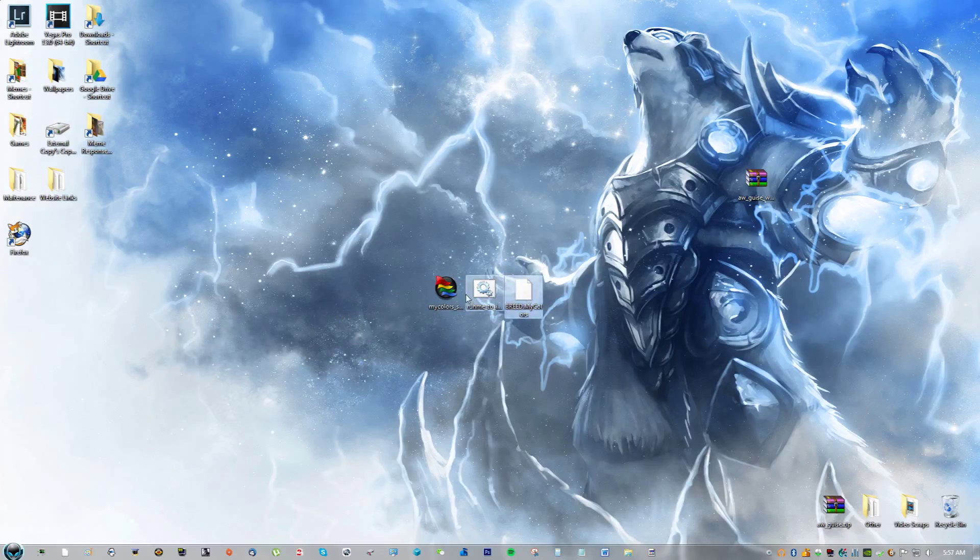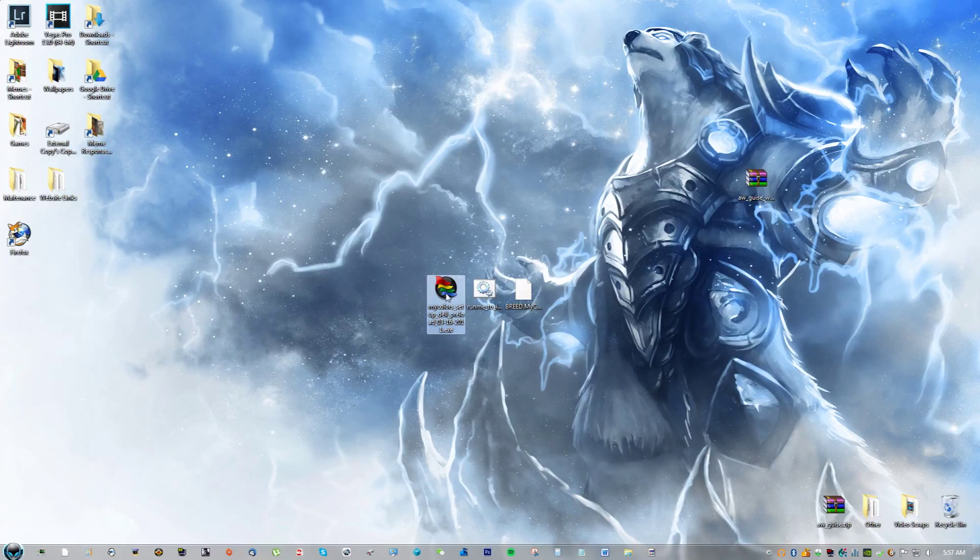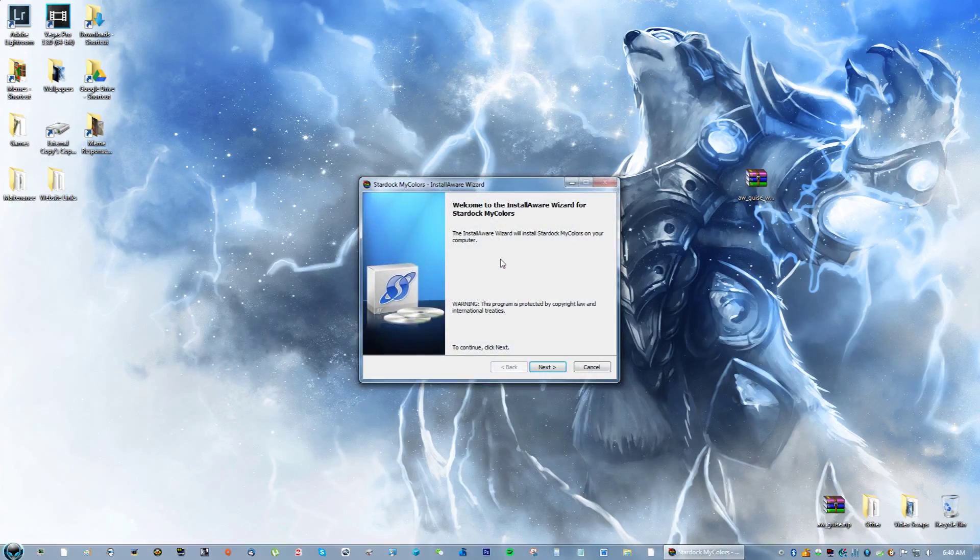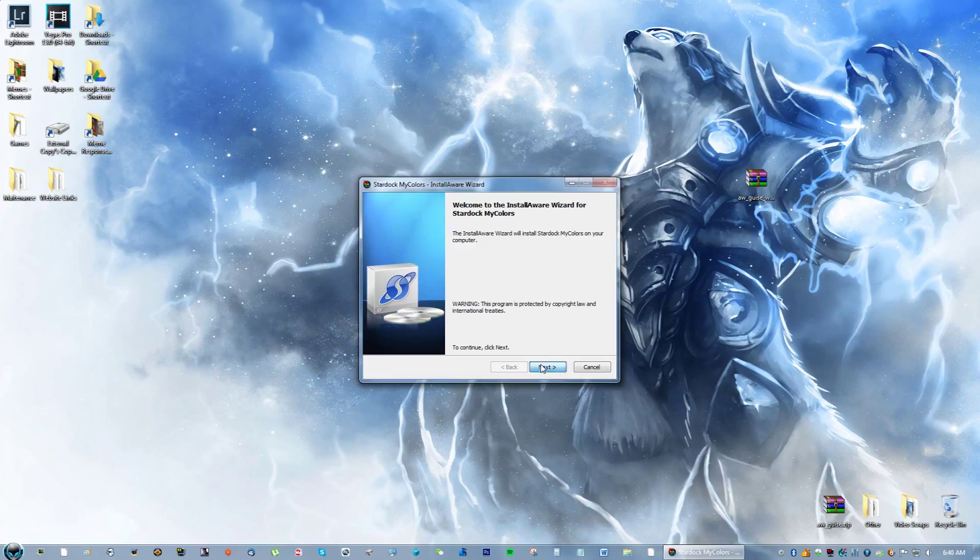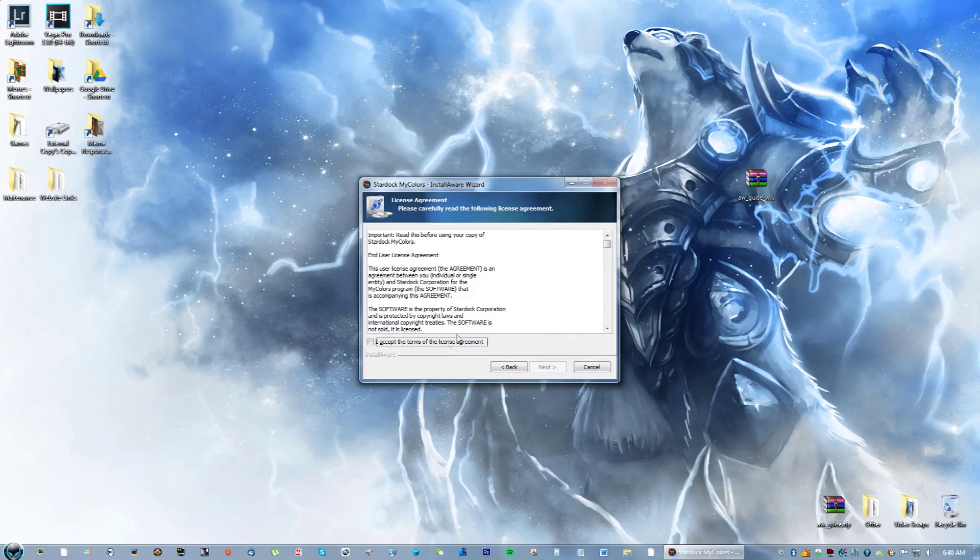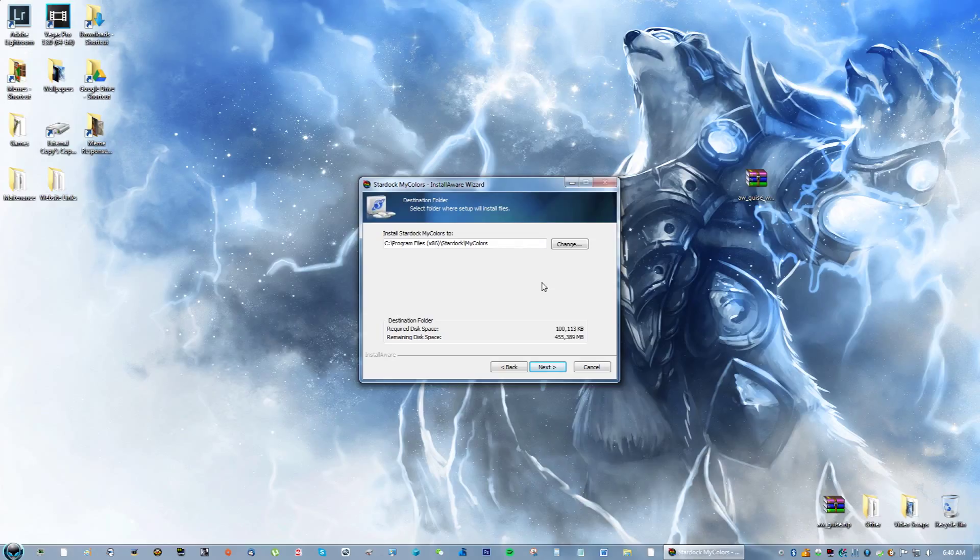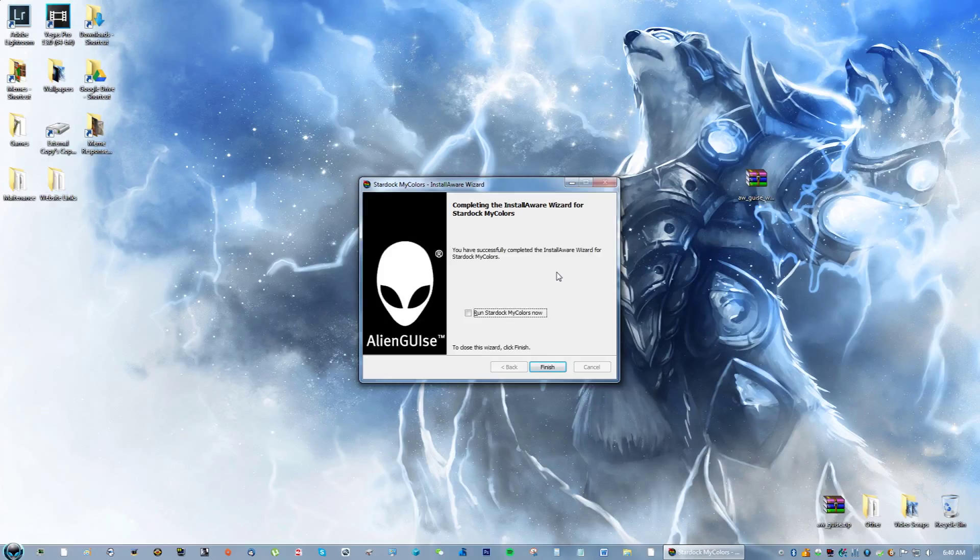What you're going to do here is double click this and it's going to install the aware wizard. Accept the terms, go ahead and click next, and then click finish.